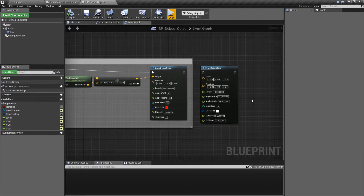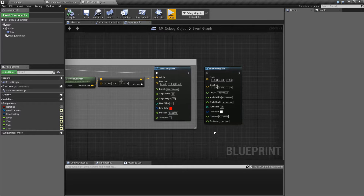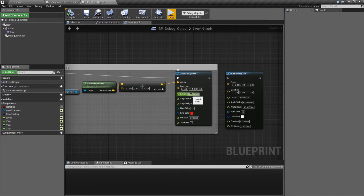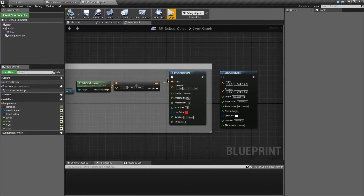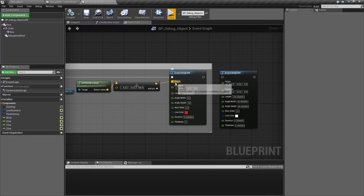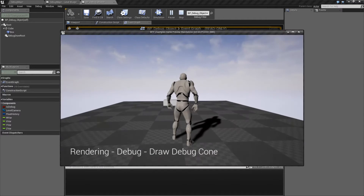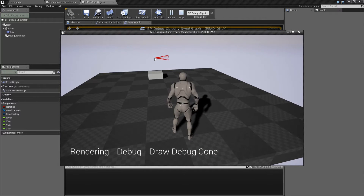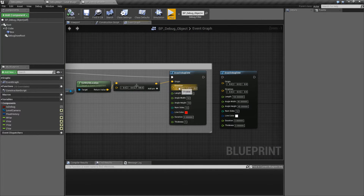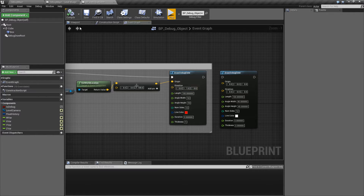Here I have the default cone with the default settings, and here's our example cone. We're going to go through the options. The two that matter are going to be the origin and the direction. The origin is basically where our start point is. And the direction is which direction it goes in. This is in zero-to-one space based on the x, y, and z coordinates.